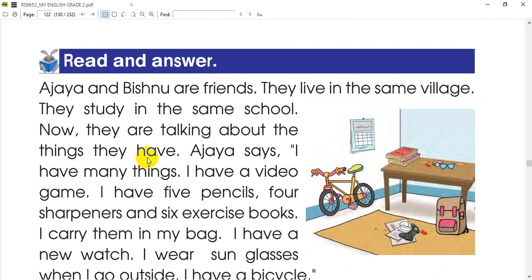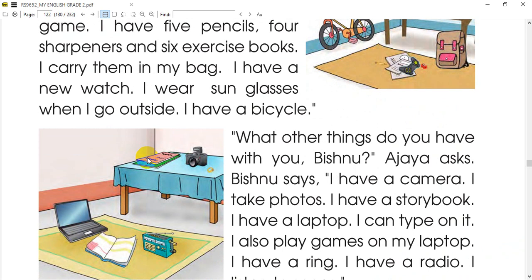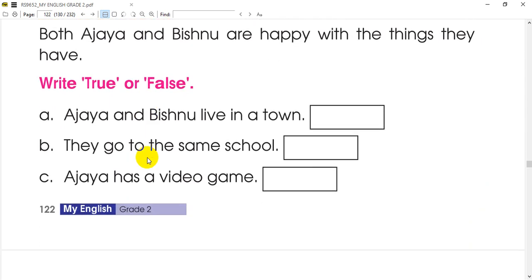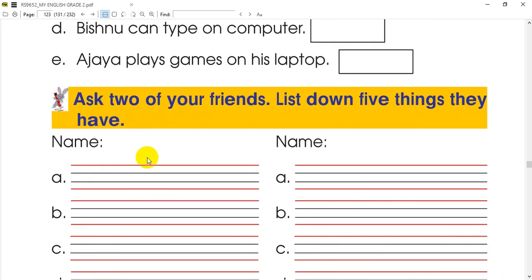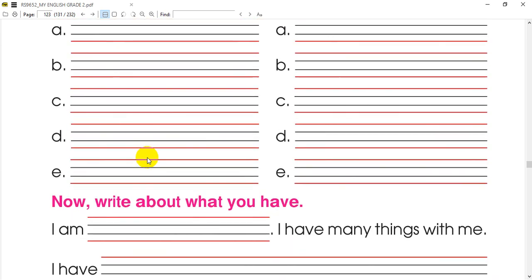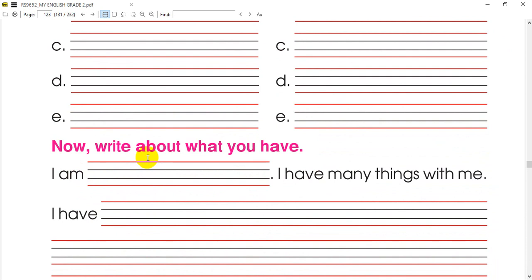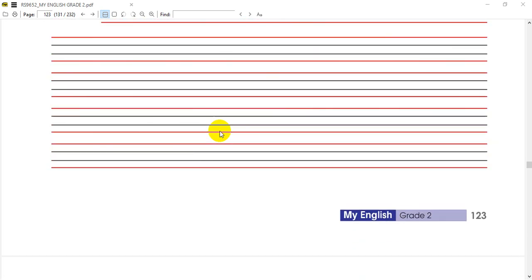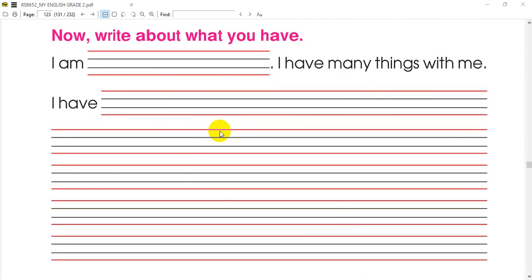How many can you do? Read and answer. Please practice this exercise often. We will learn how to do this again. Thank you so much, bye bye.